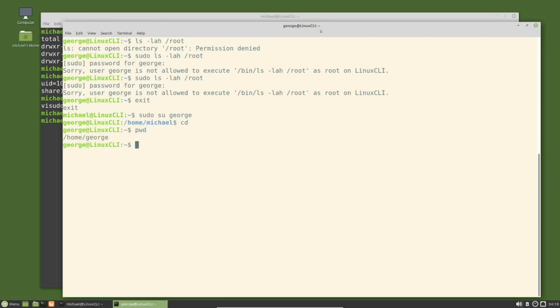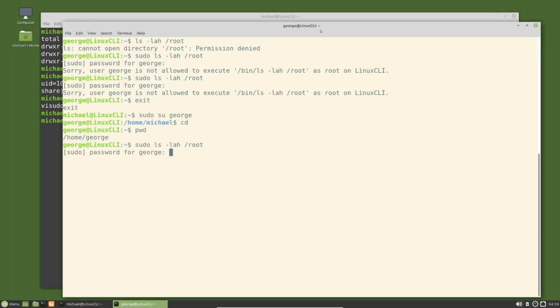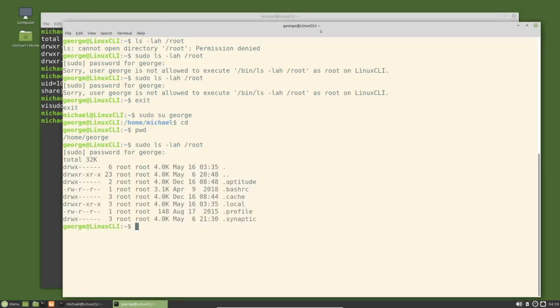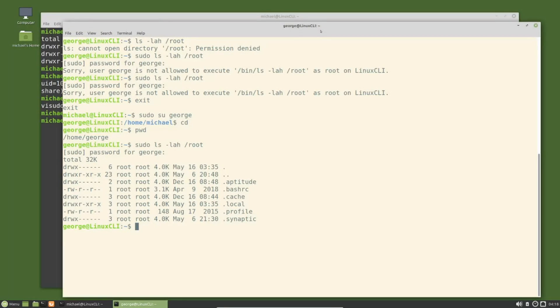We're logged in as George and I will type sudo ls -lah /root. We can now view the root directory, showing George has root privileges. In the next video we will continue looking at the Linux command line.